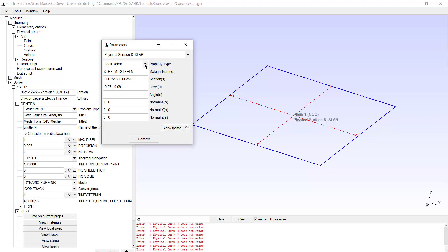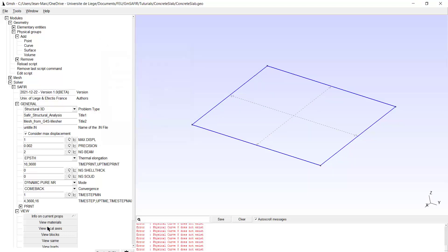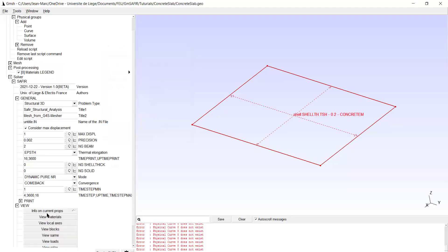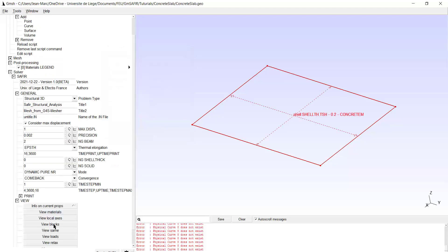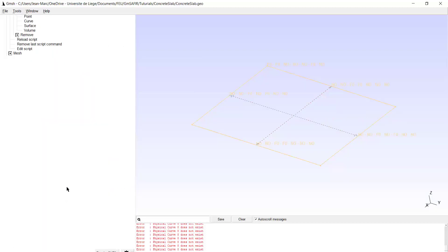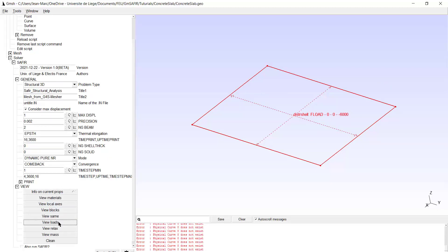And I think I finished all the definitions of the surface. I can check the material, it has been defined. The block was defined previously. The load is here. Basically that's it.